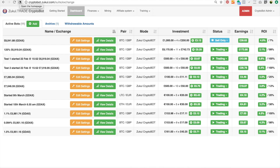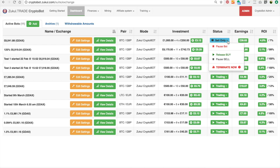In this video I'm going to cover bot settings. The first thing I want to look at is the status. As you can see, this bot is set to sell only, and I can change that at any time — I just click on this down arrow and I can either pause my bot, release the buys and pause the sales, or terminate the bot.